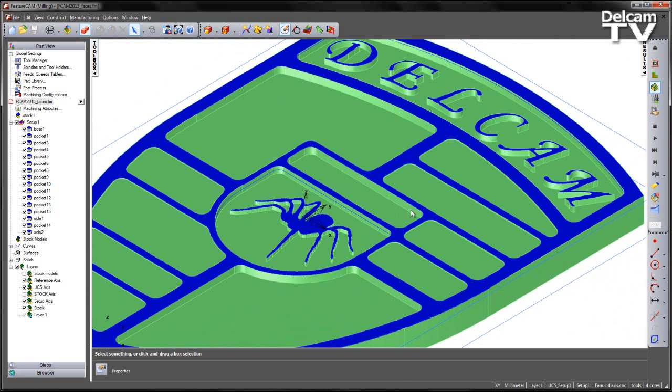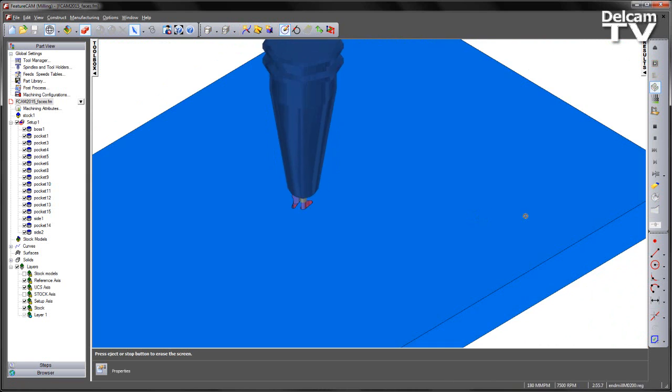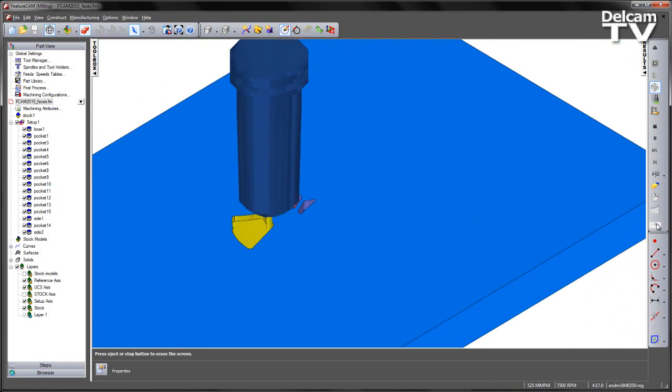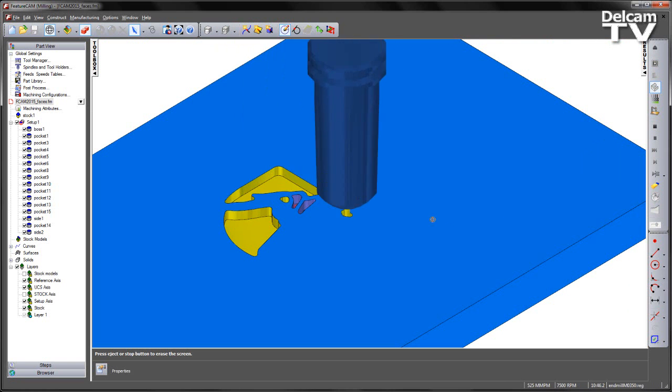So if I go ahead and play through the machining sequence, this will become quite evident.